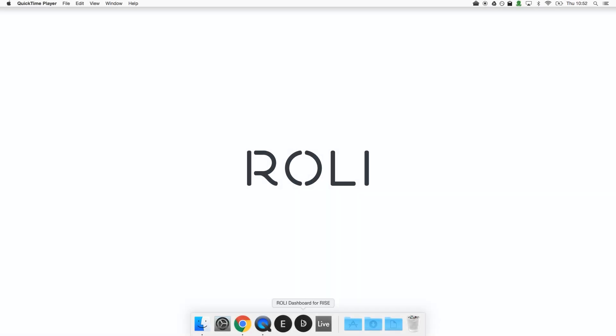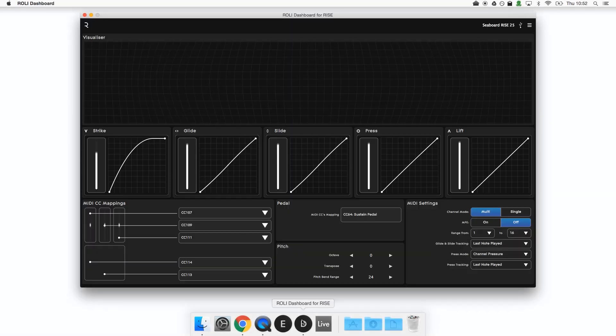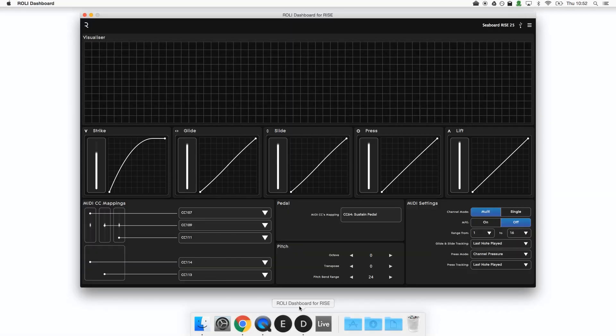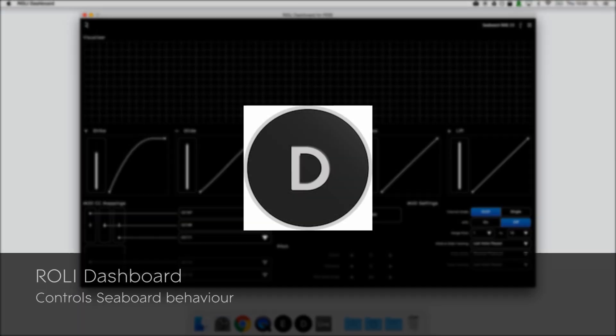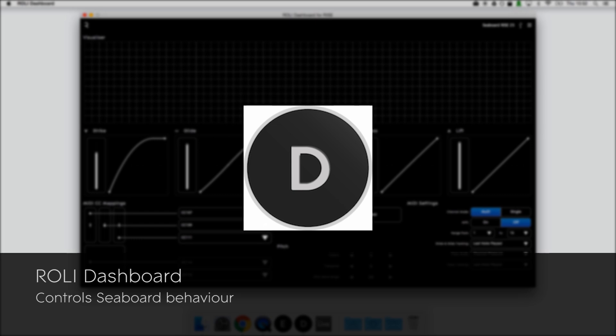To get started we're going to open up the Roli Dashboard application and check a few settings. If you've installed the Seaboard software bundle you'll find Roli Dashboard in your applications or programs folder. Dashboard controls the way that the Seaboard behaves and sends MIDI data.